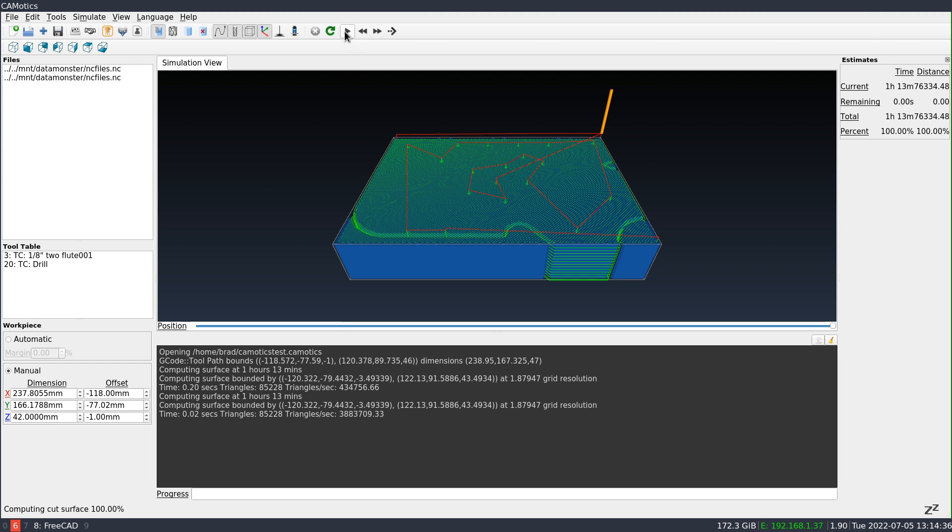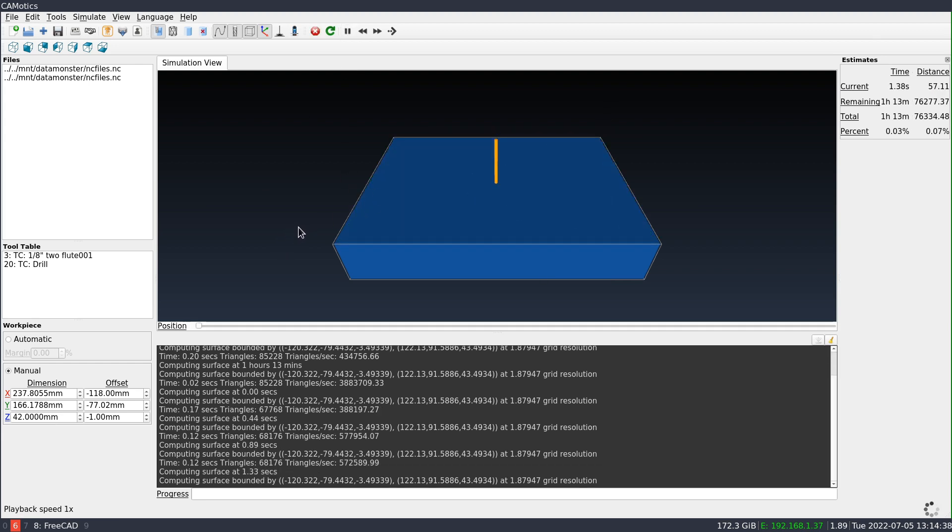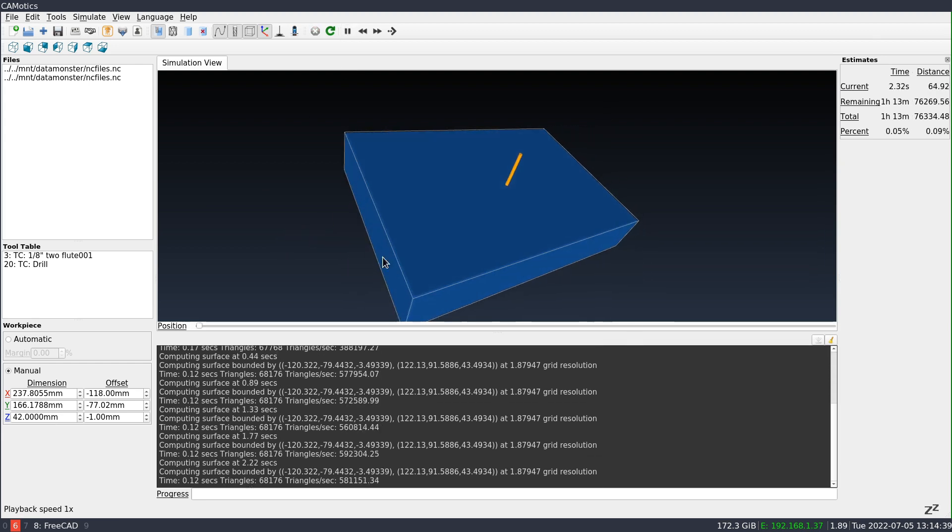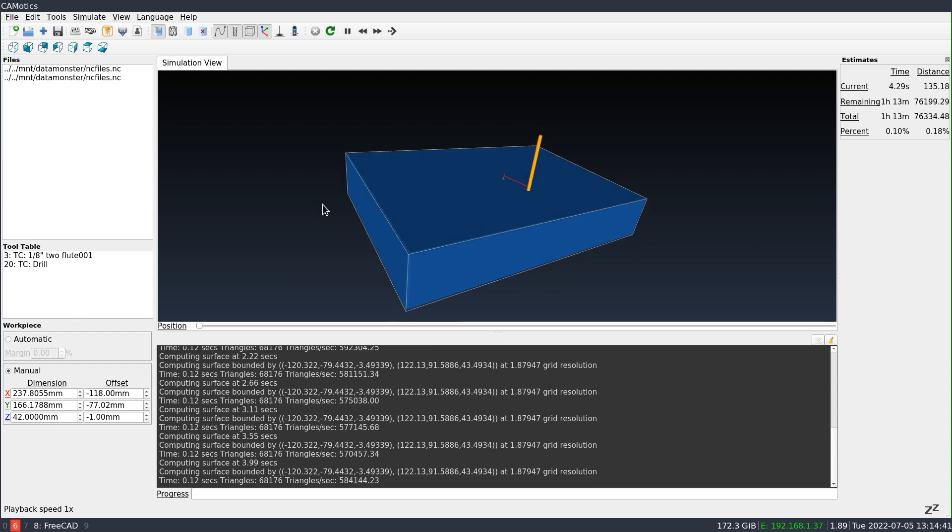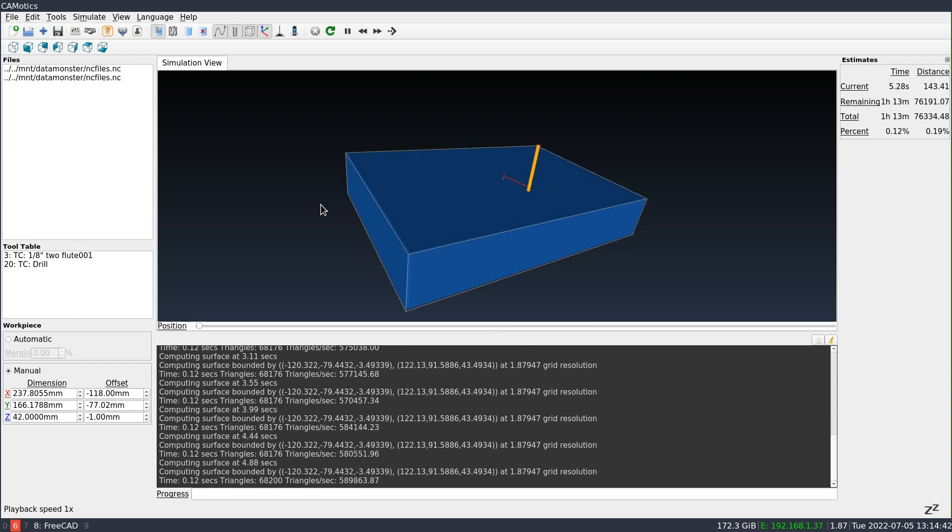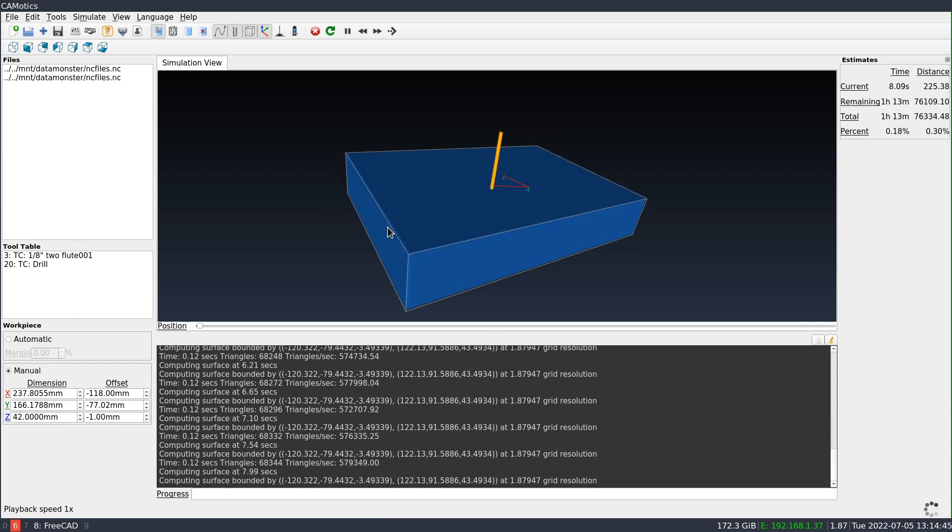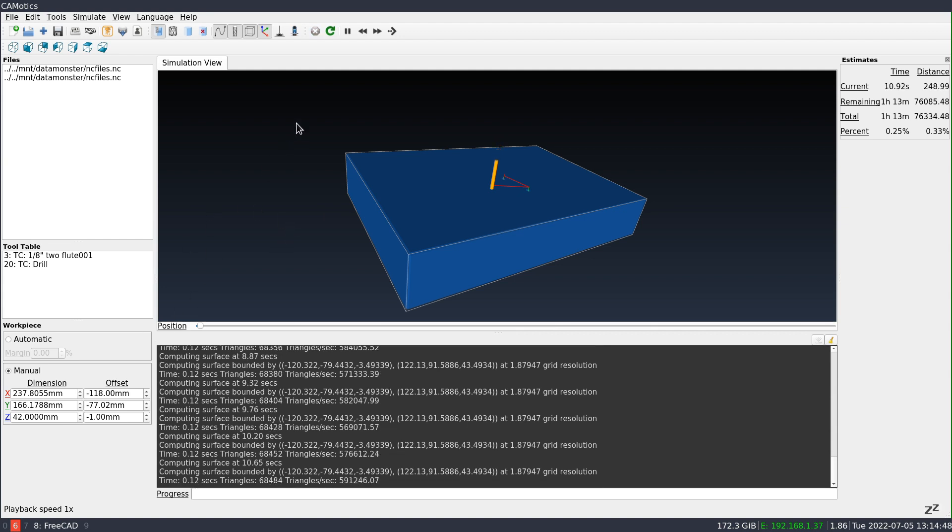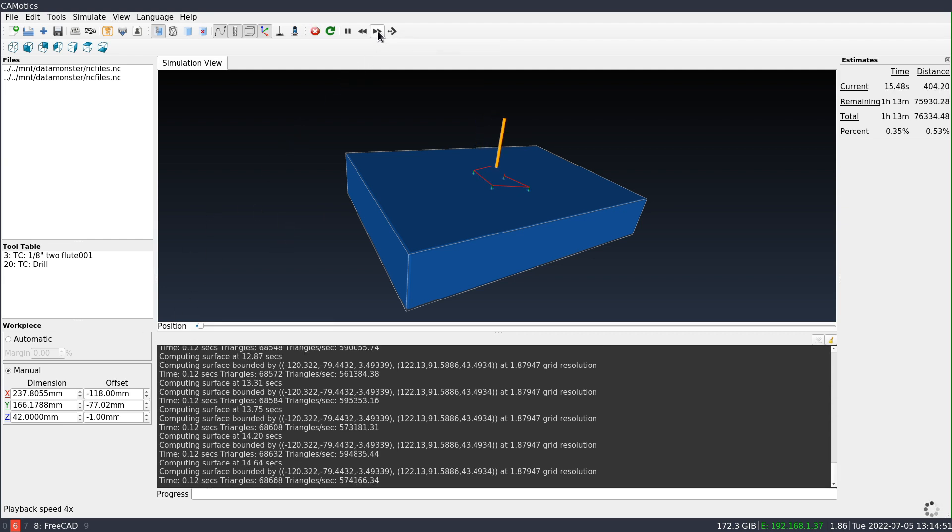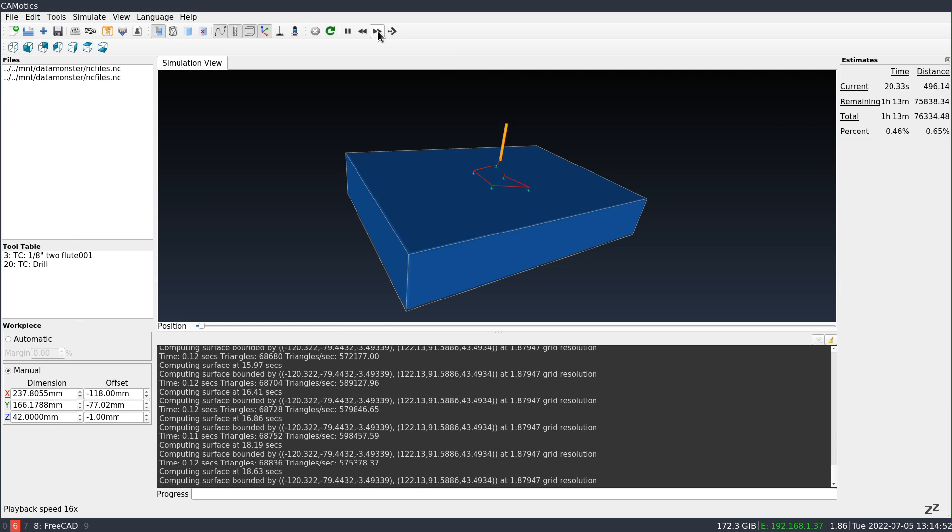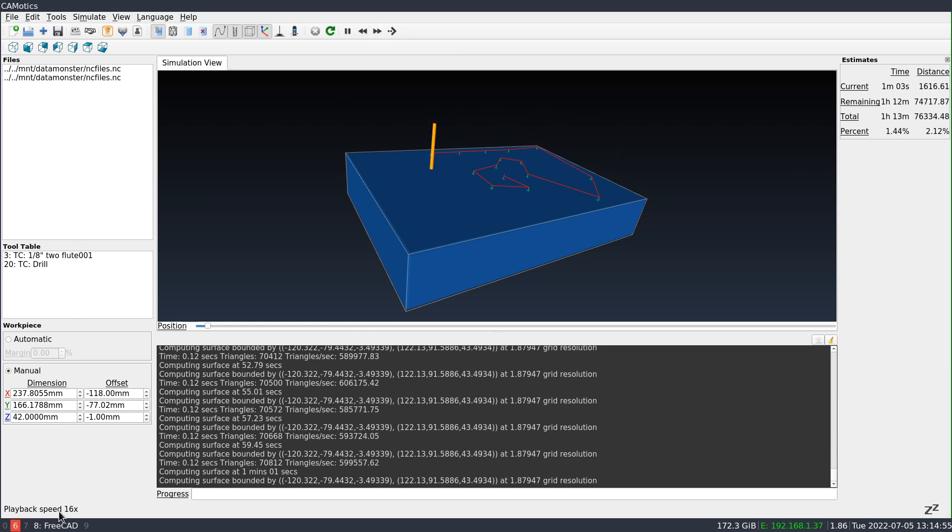Now when I run the simulator, it'll start moving. And as I noted, it's running in real time. So this is how long it would take to actually complete. Now if you don't want to sit around for that long, you can speed up the simulation. And here in the status line, it's showing how fast it's running.